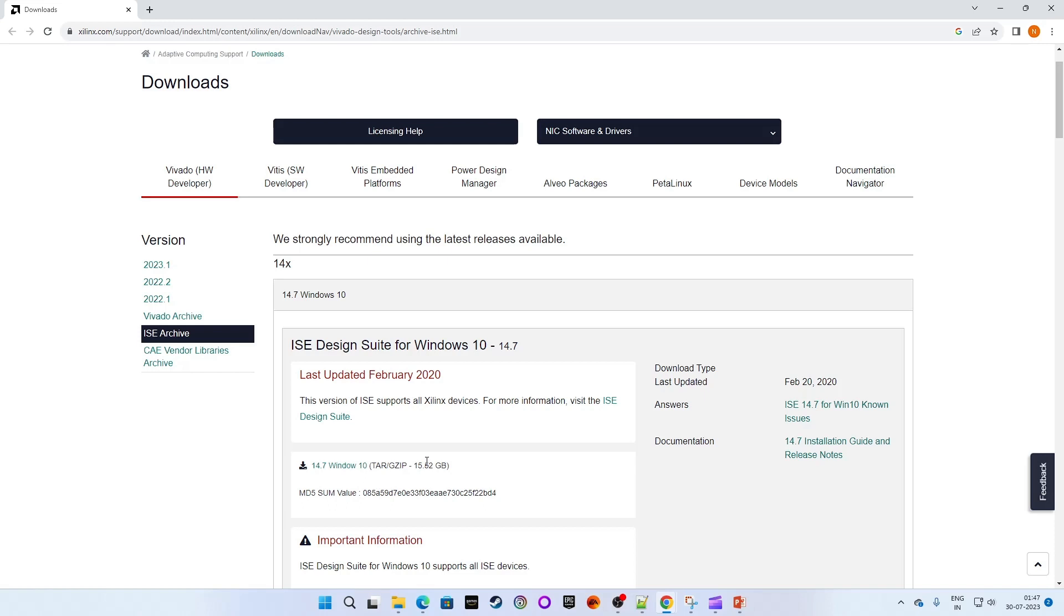If you are getting any error while installation, please go through the links in the description to get the steps for fixing those.